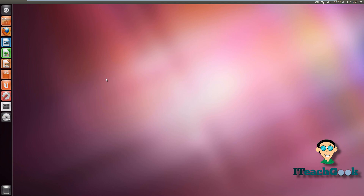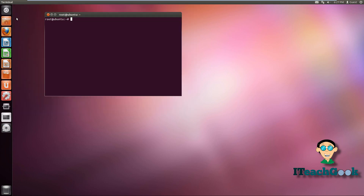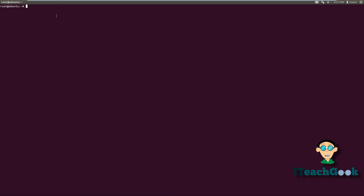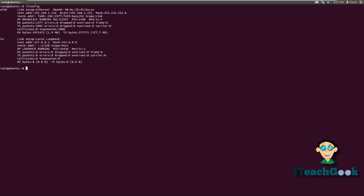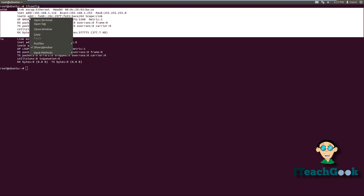Now we want to go back to the terminal. Once you're back in the terminal, we want to find out what our IP address is. The reason we're doing this is because we want to make this server static — we don't want our web server to change its IP address. We want to make sure it's always the same so we can always reach it. So go ahead and put ifconfig.